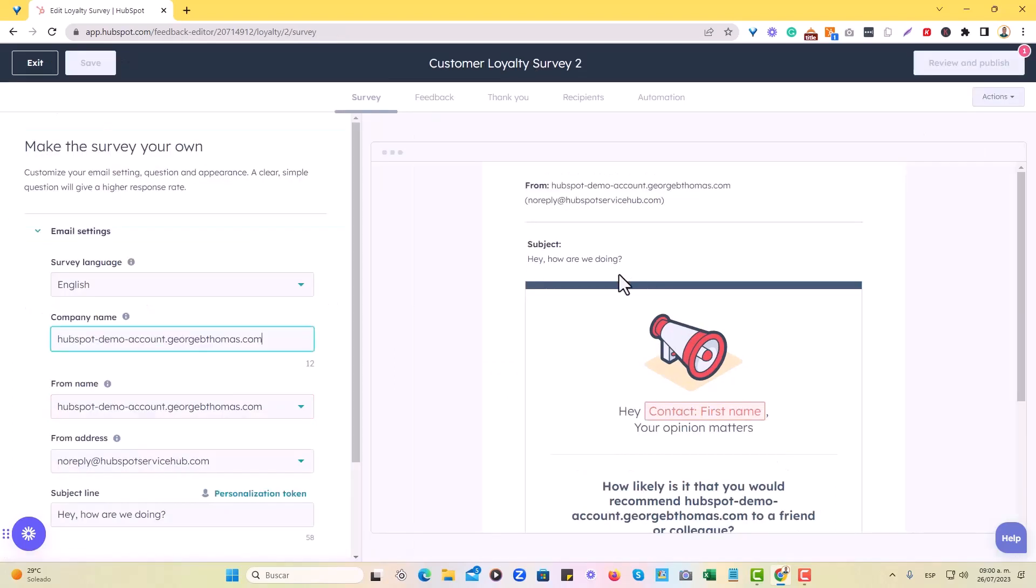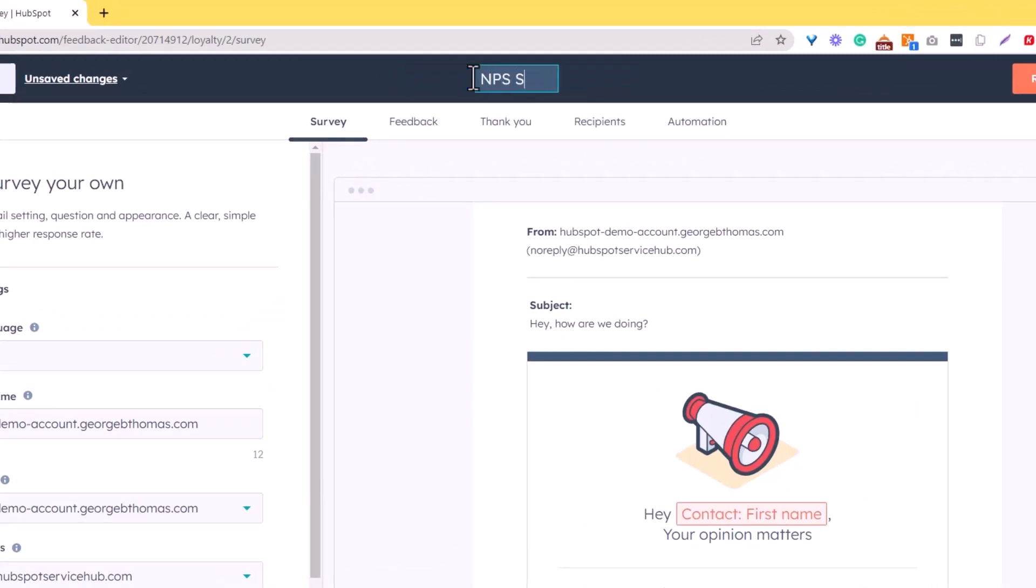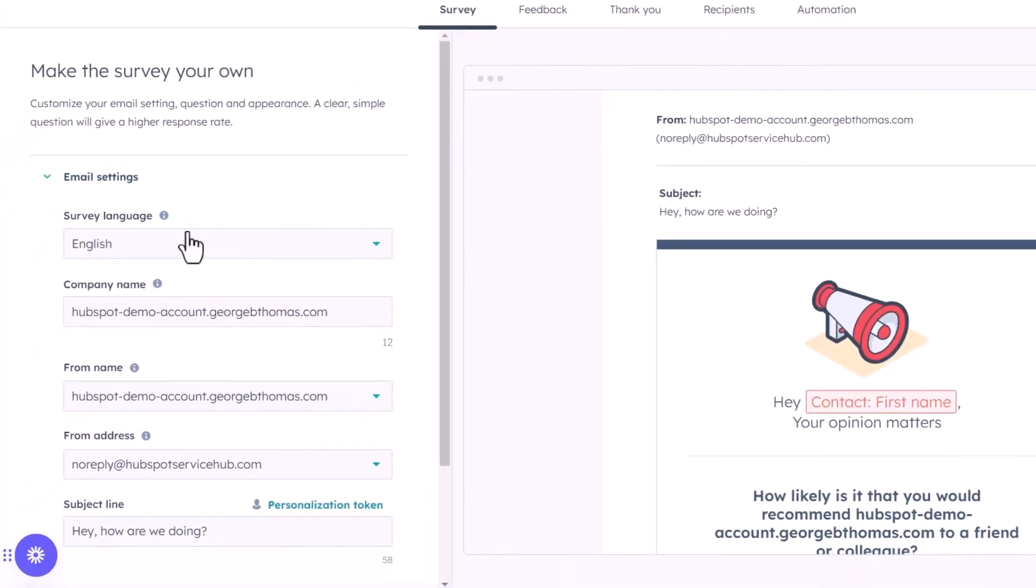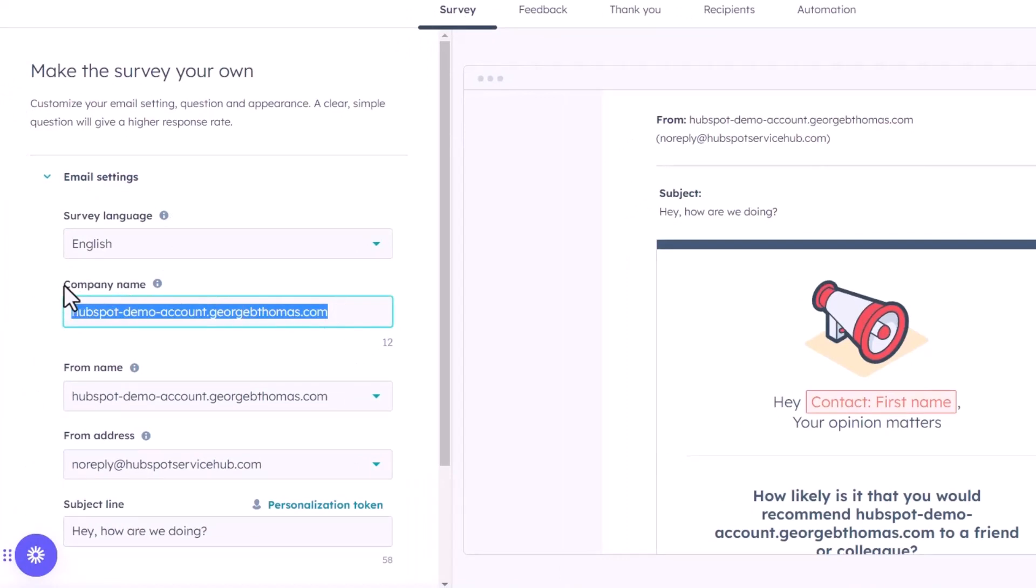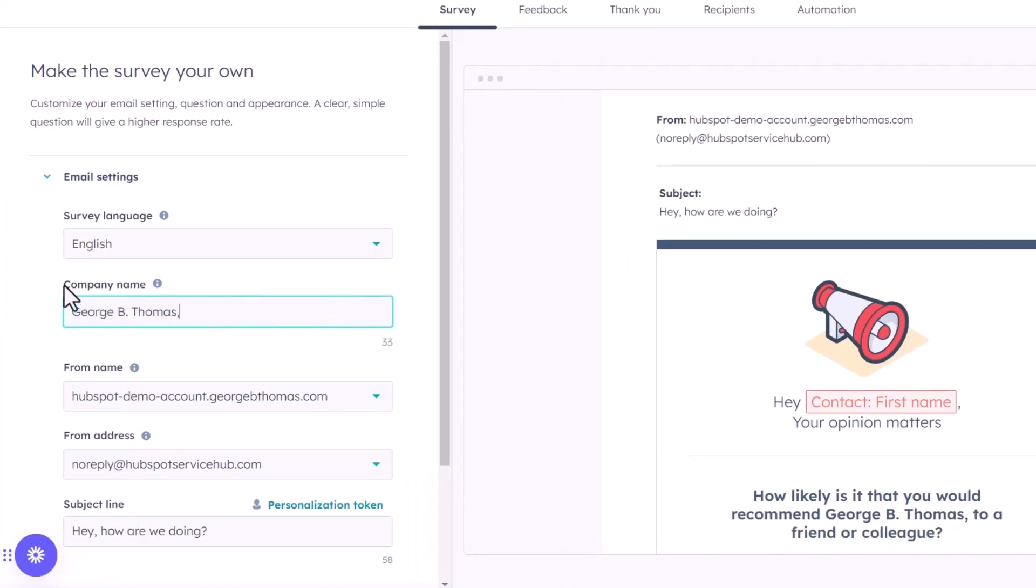Once we do that, we're going to find ourselves in the actual backend of things. And here we can actually edit as much as we want. So for example, I'll just put this NPS survey. And then in here, you will see on the email settings, you can choose your language. We'll leave it as English, the company name, definitely. So you can edit this portion. I'll put here our company, George B. Thomas LLC. There we go.